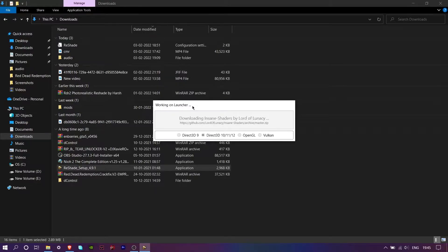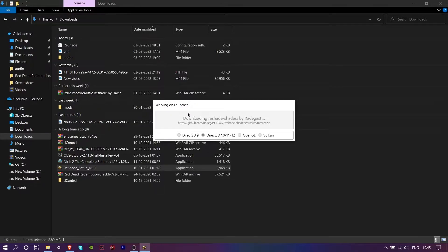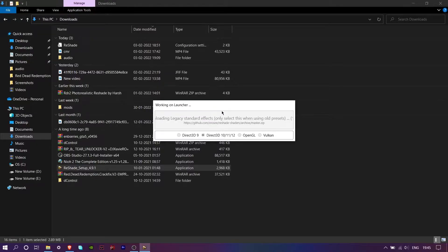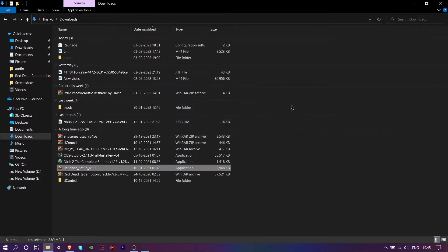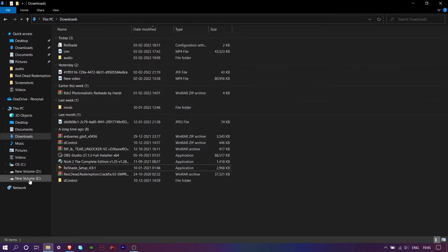Then click uncheck all, then click check all. After that click next, then wait. Once completed, close it.